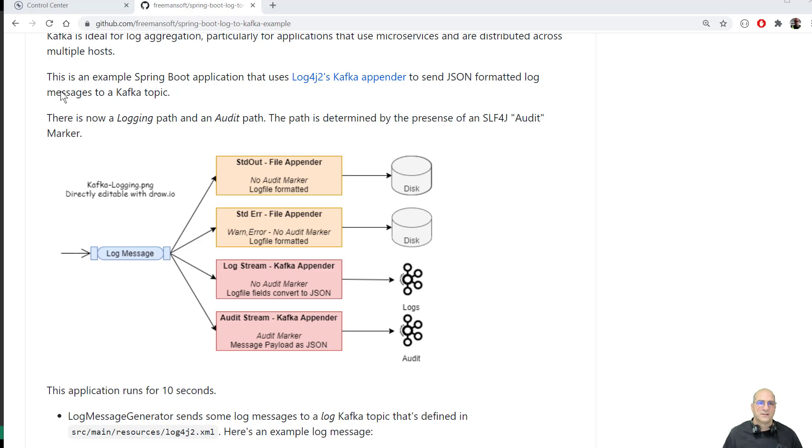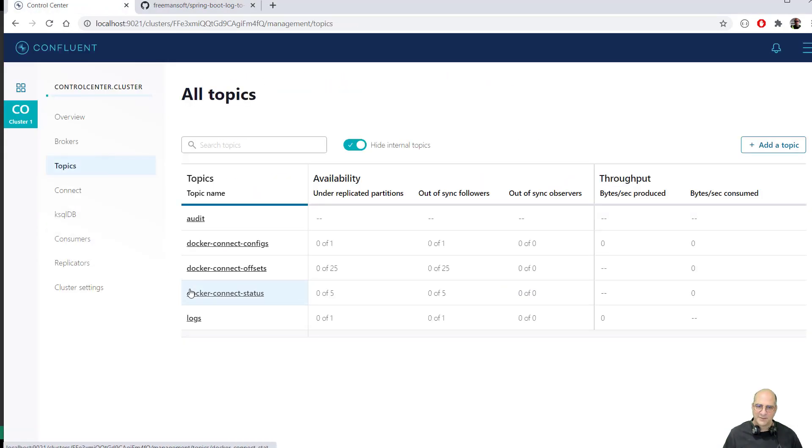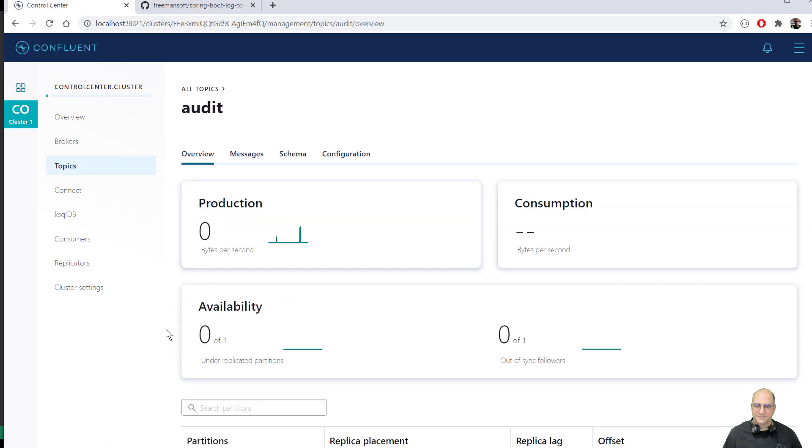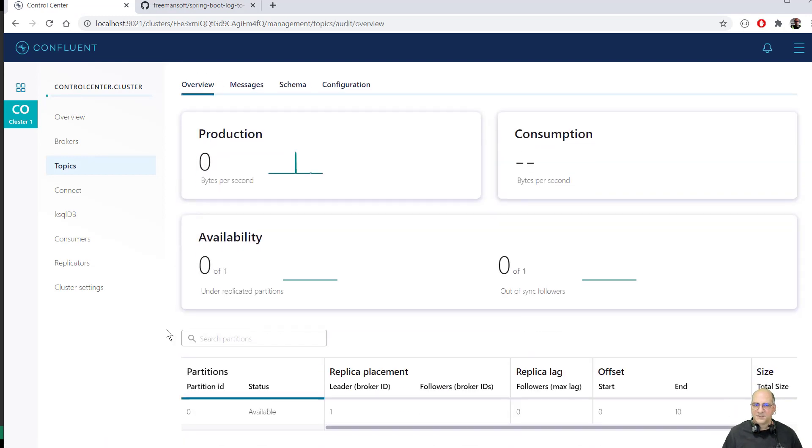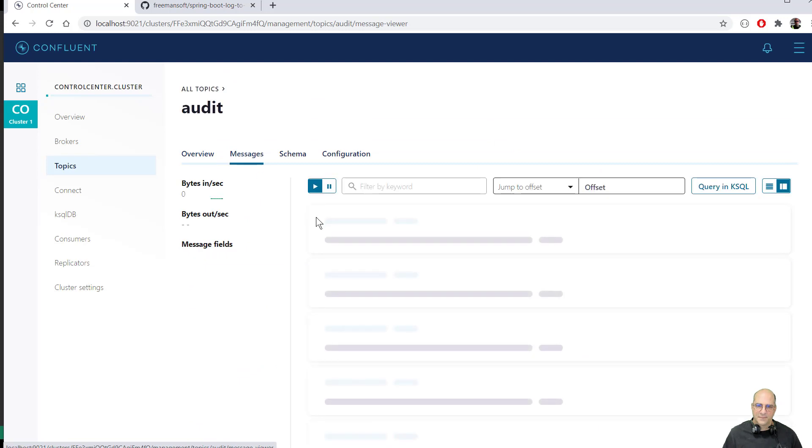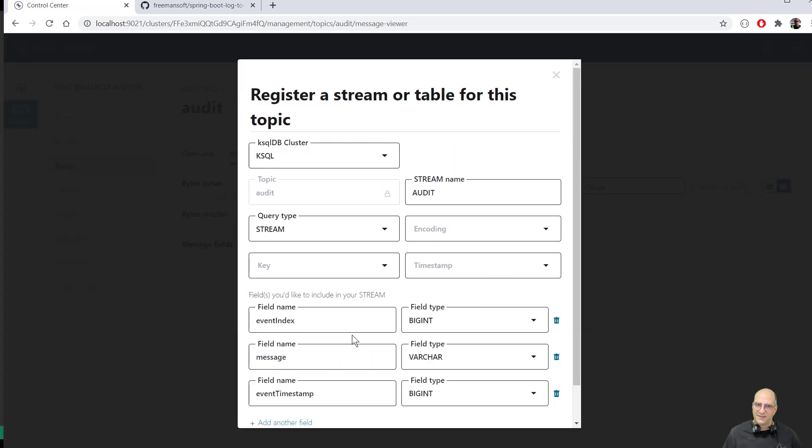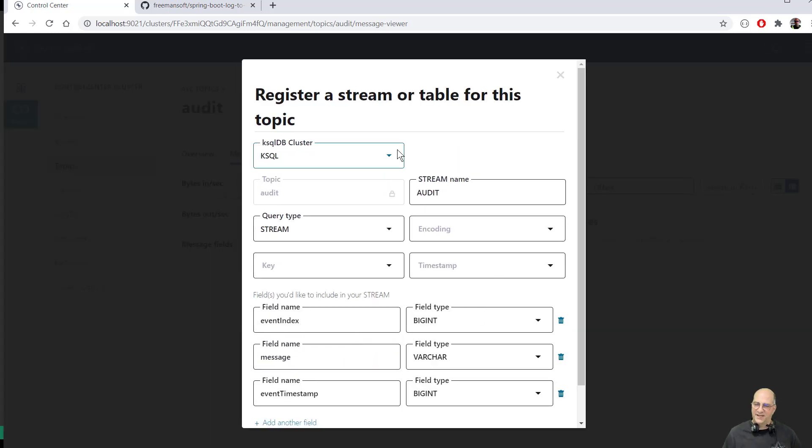So what we'll do, I ran some messages through this before. You can see here we have audit. So in this case, I can't actually see anything here because if I were to query in SQL, it says you actually I'm going to.